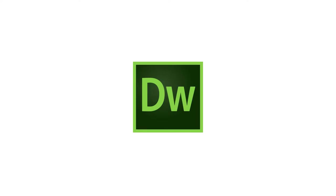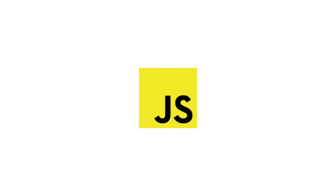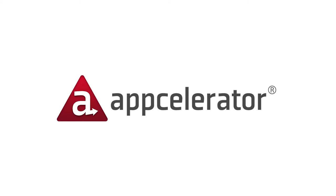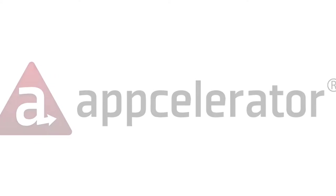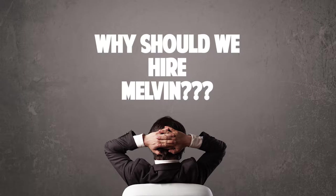Dreamweaver, Photoshop, Adobe AIR, Xcode, JavaScript, CSS3, and Appcelerator. So why hire Melvin, you should ask?